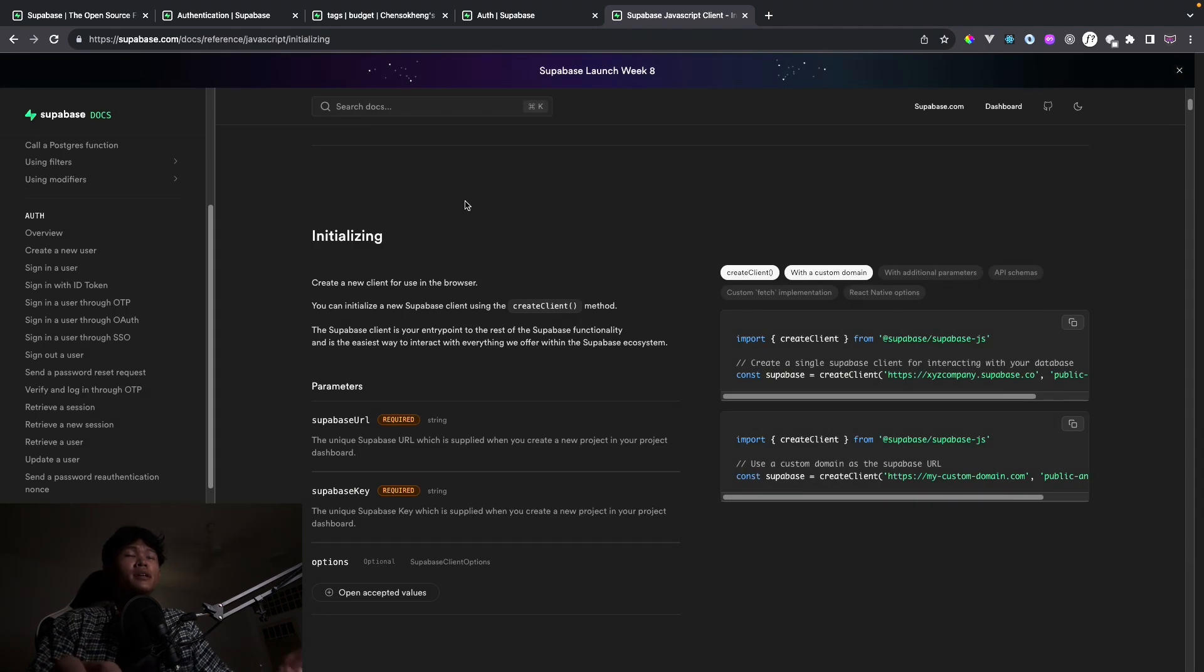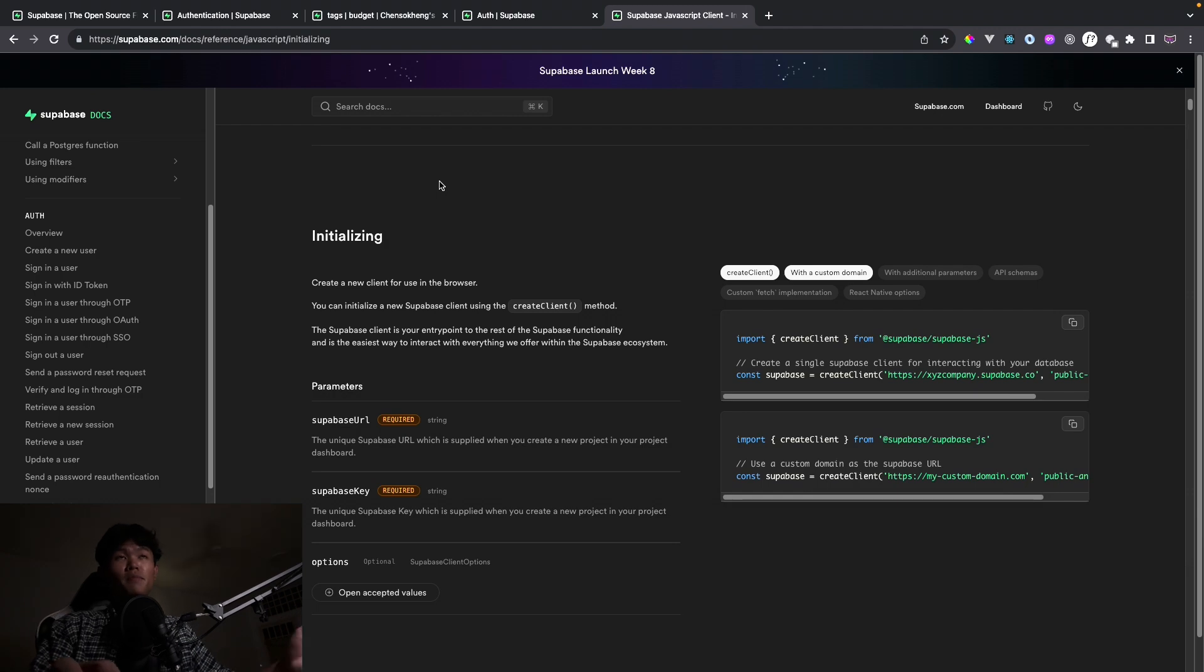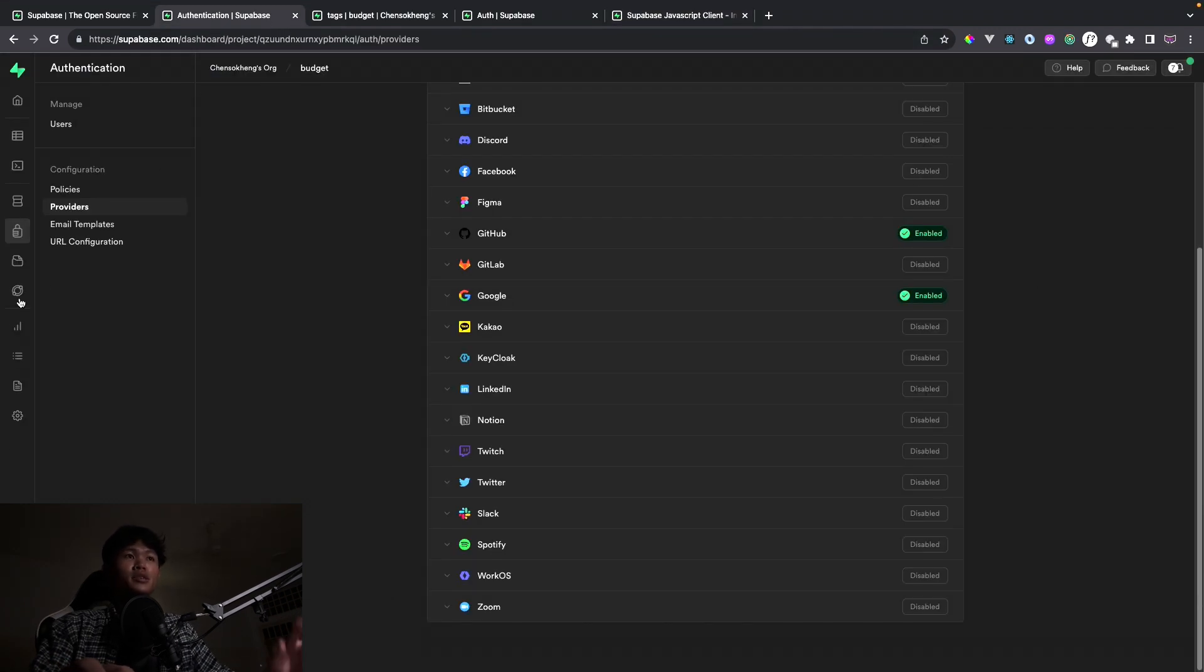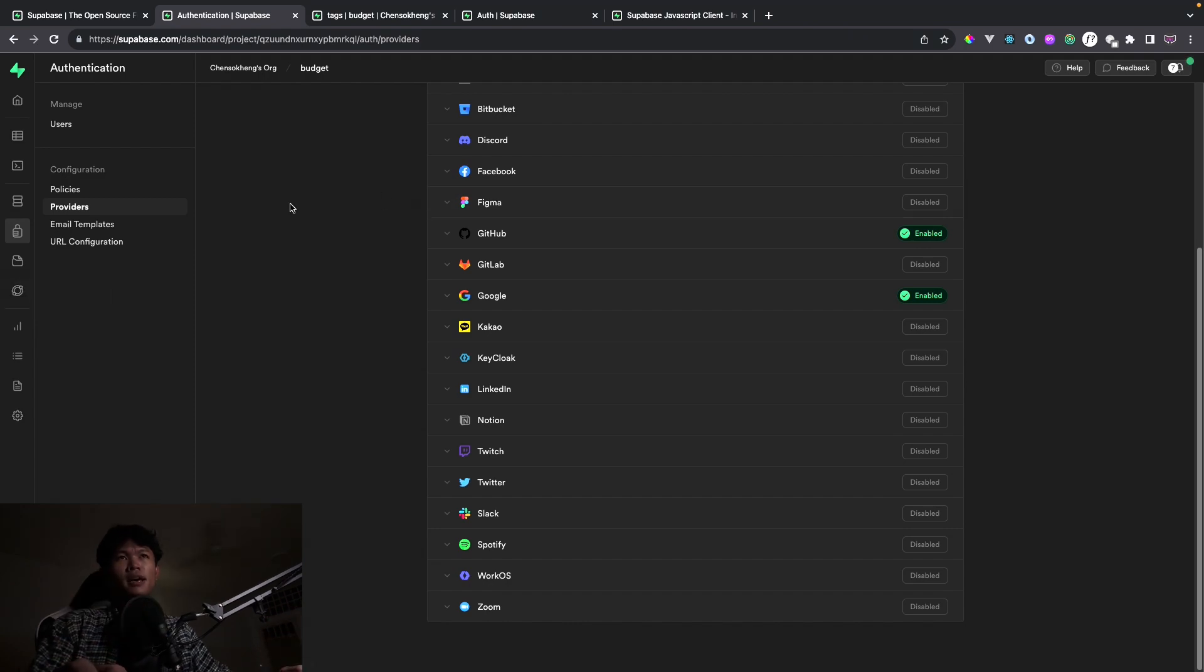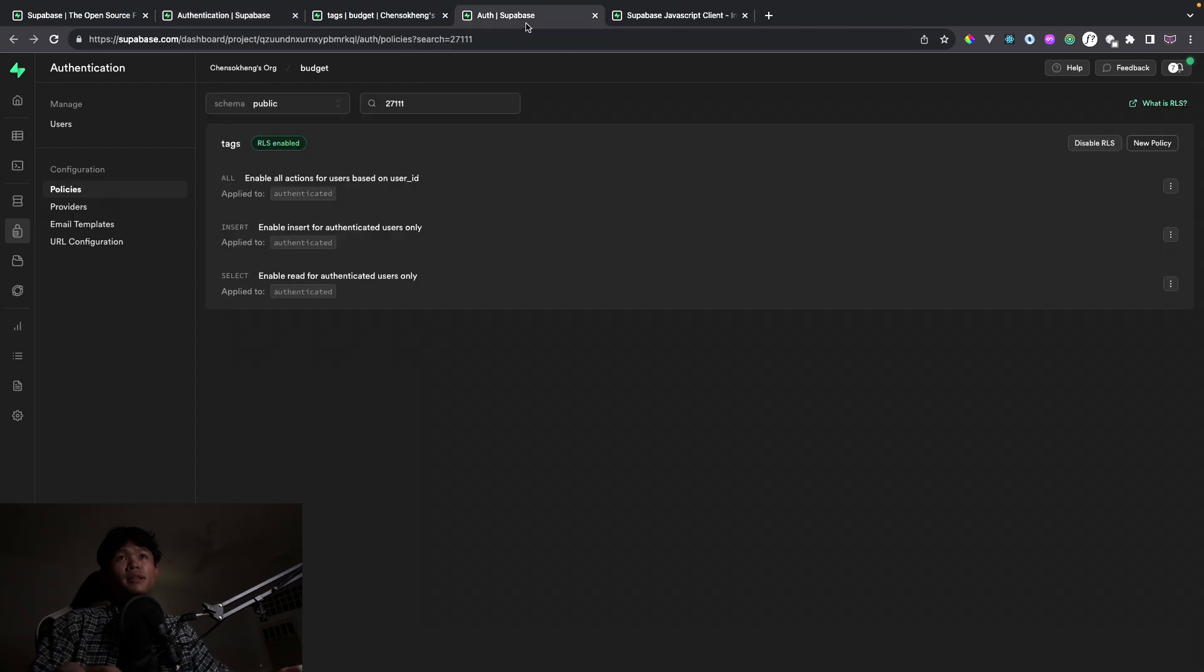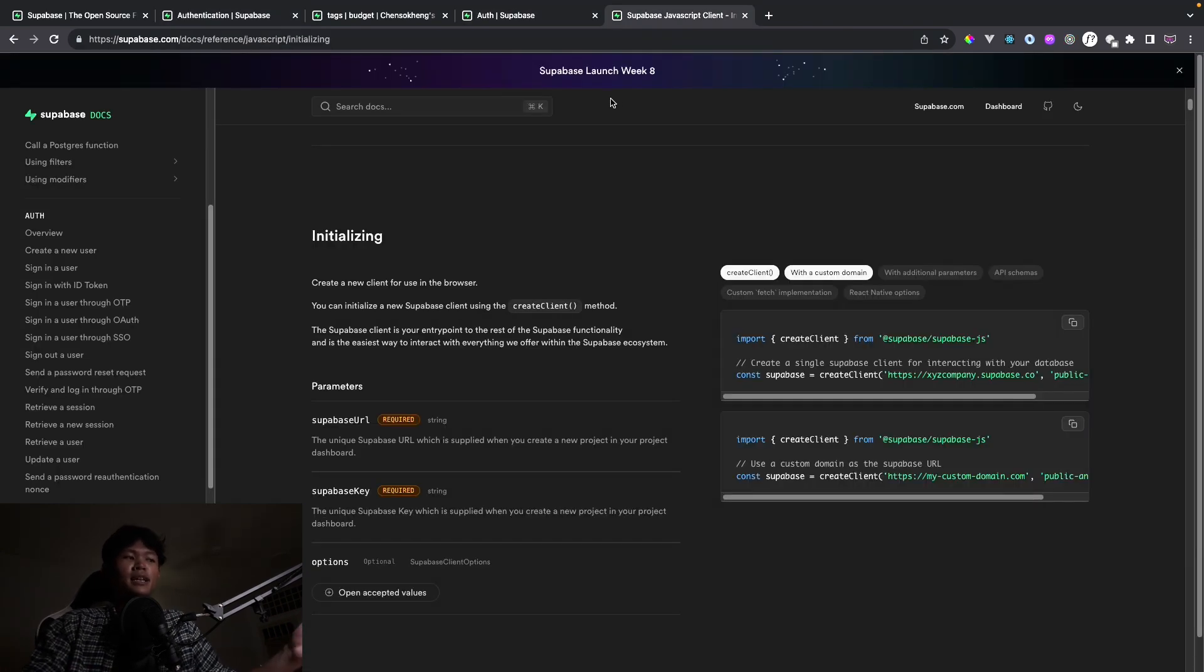I think there's a lot of features that I haven't explored yet with Superbase, such as the storage, and maybe the cloud, the edge functions for example. Maybe sooner or later I'm going to use it. But that's all the features that I've been using, and I really love this product.